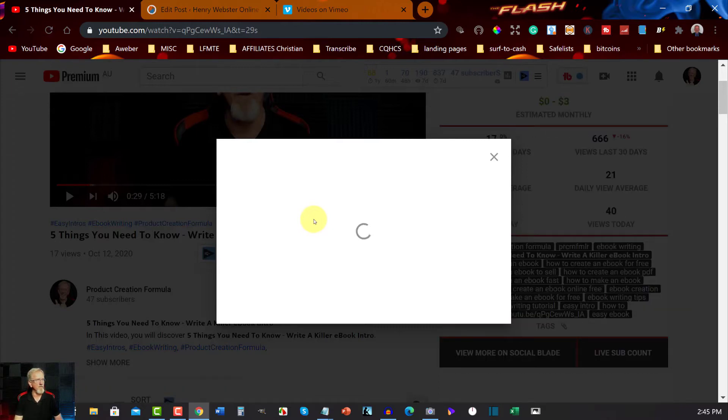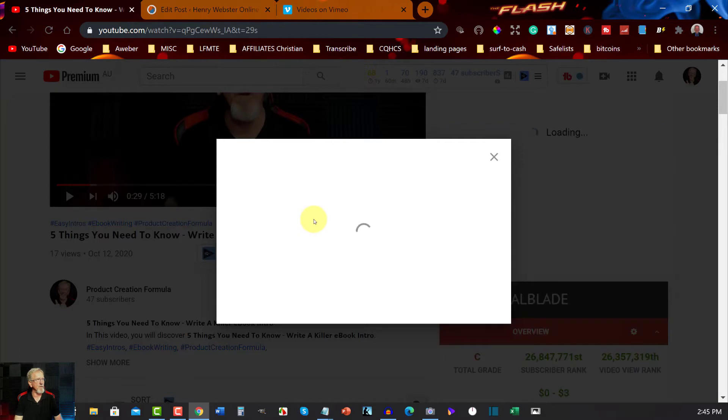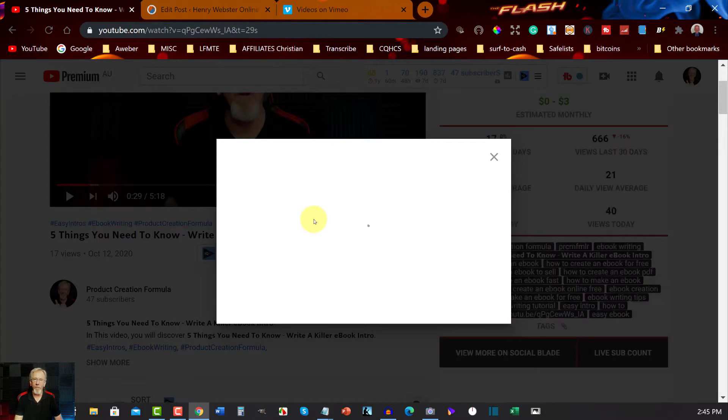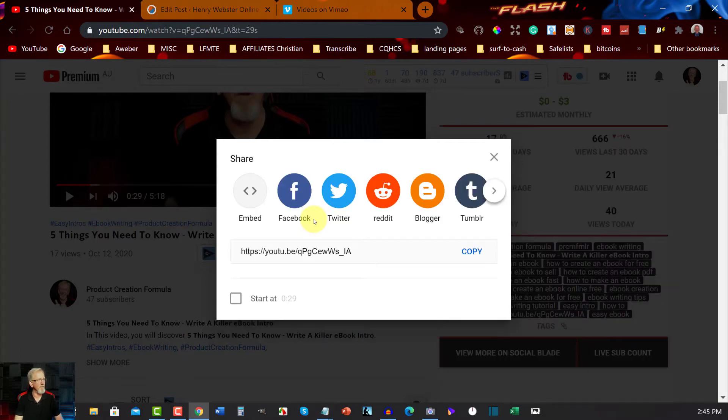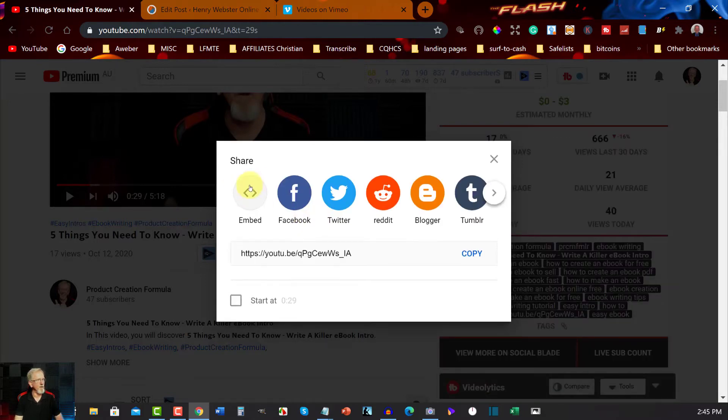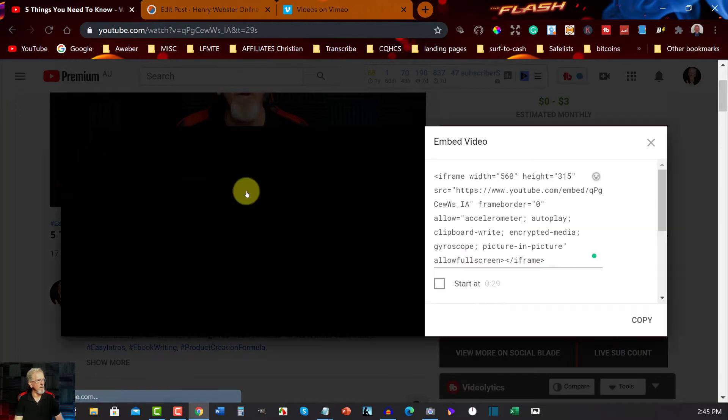And shouldn't take too much longer otherwise I might have to pause the video and wait for it to do its thing. There we are, I don't have to pause it. So I'm just going to click on that and all we have to do is hit copy.